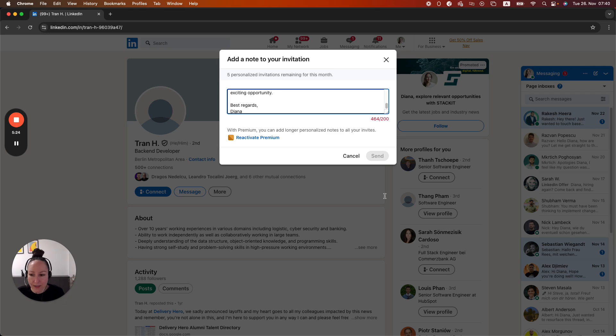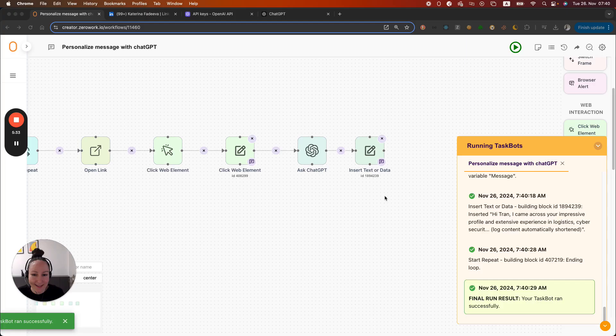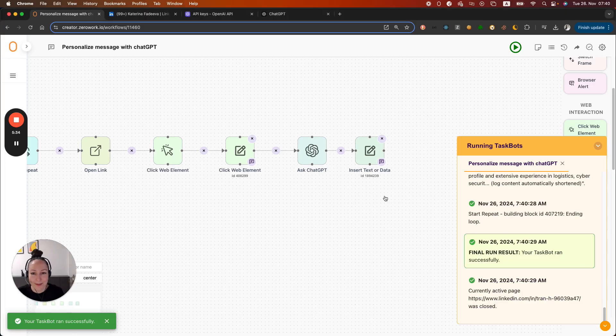Alright, so this is how you can use Ask ChatGPT building block to personalize your outreach or also in any other use cases. Thanks for watching.